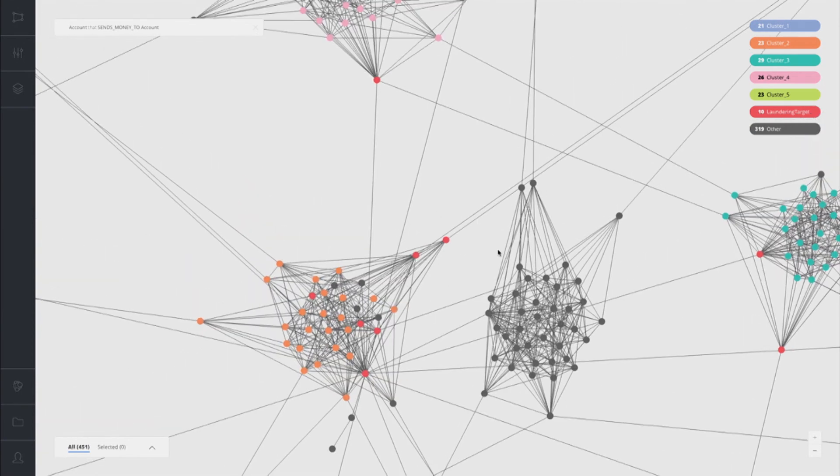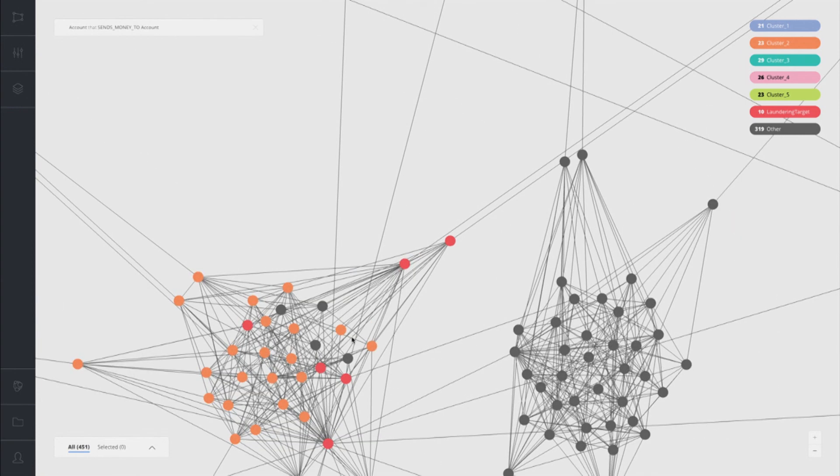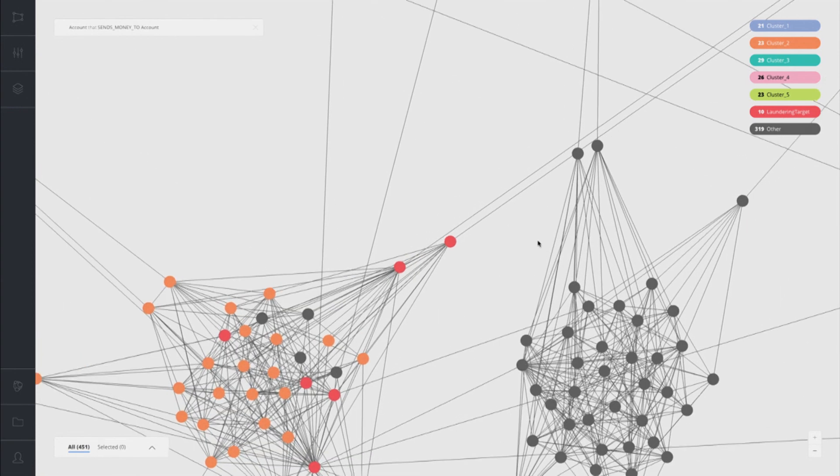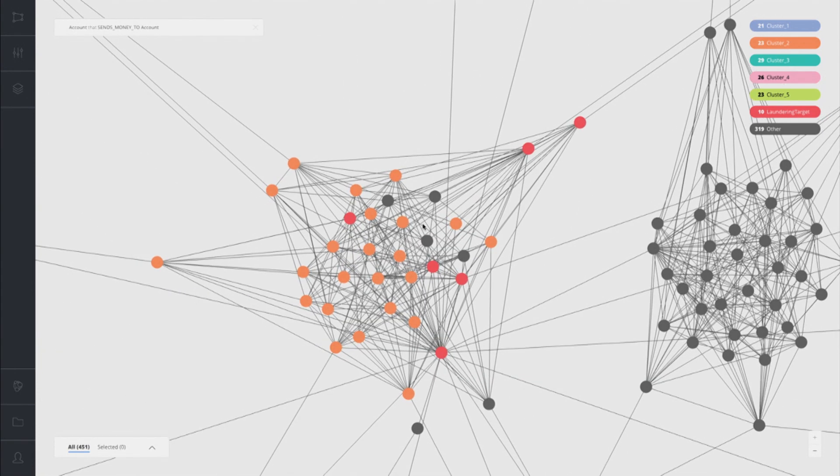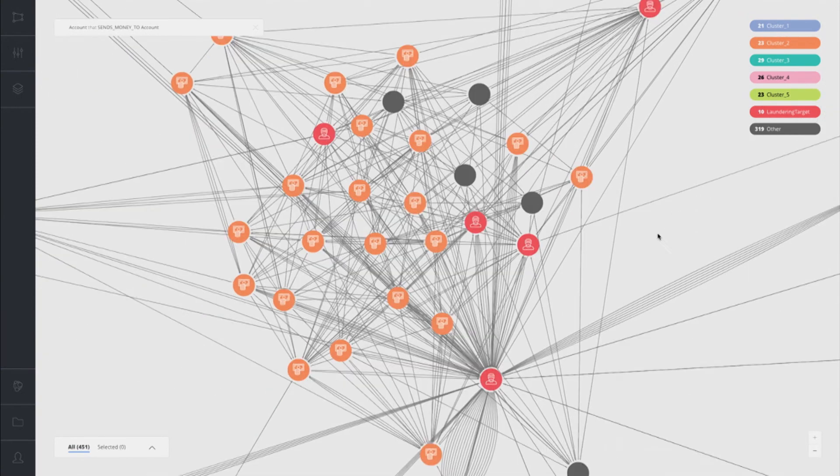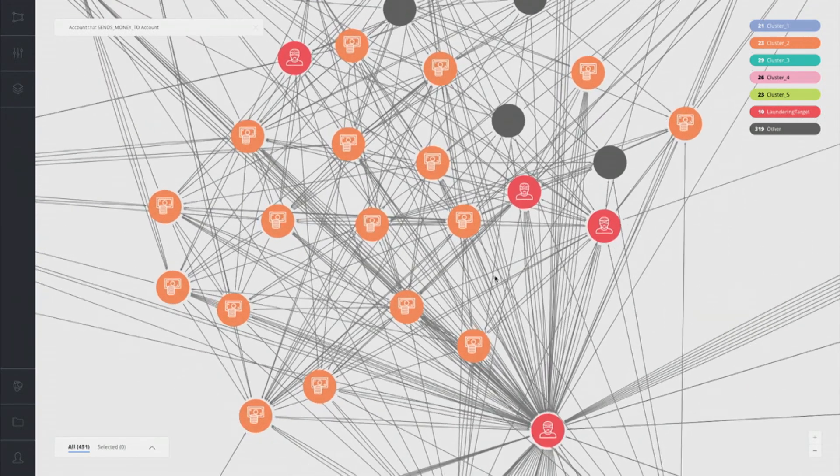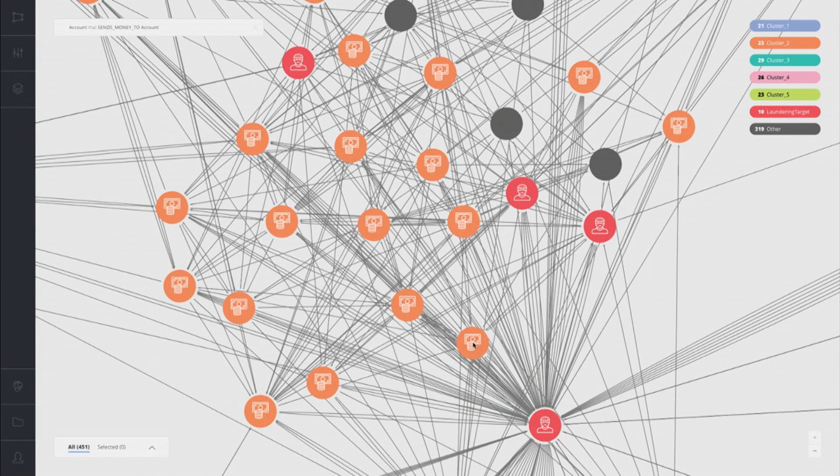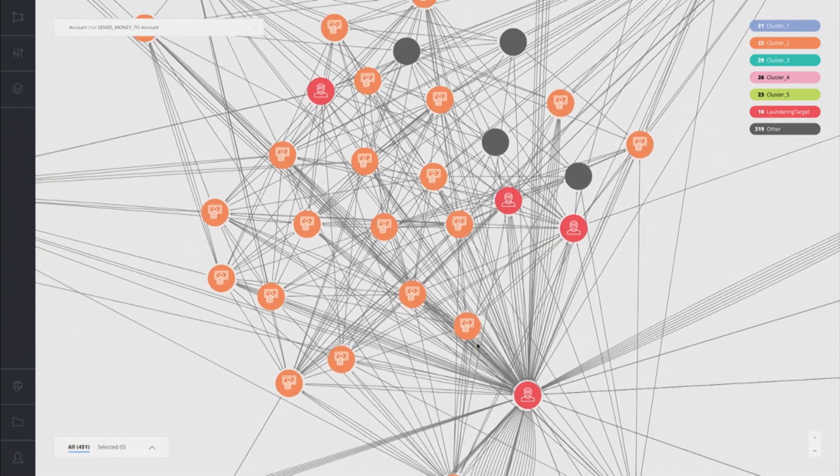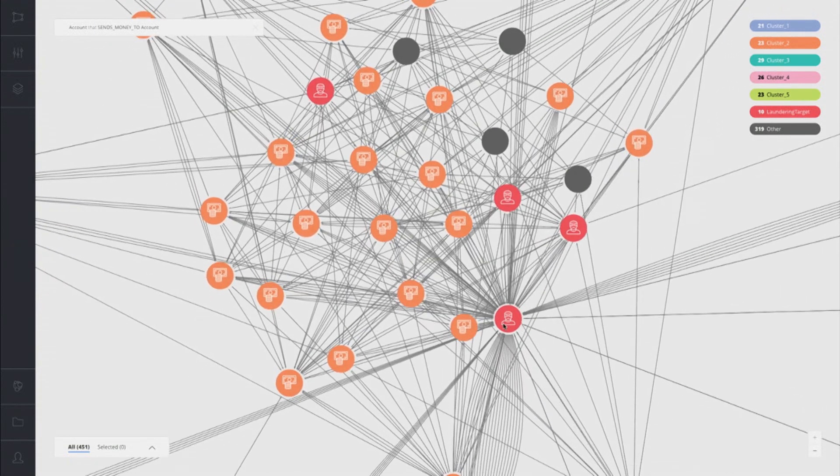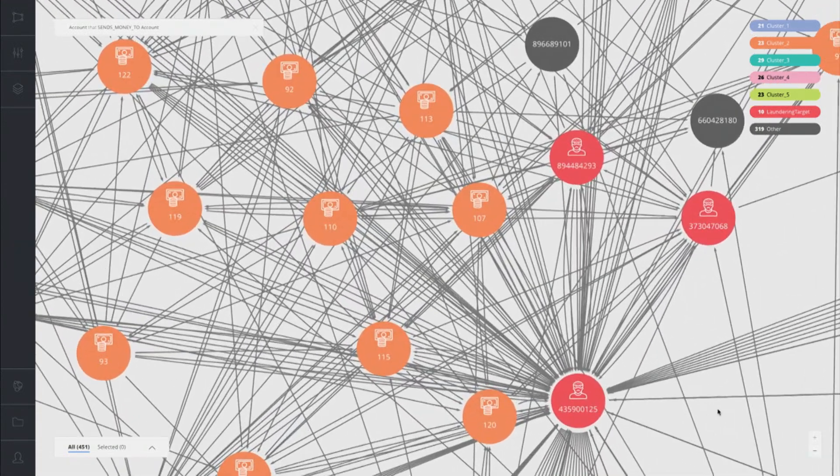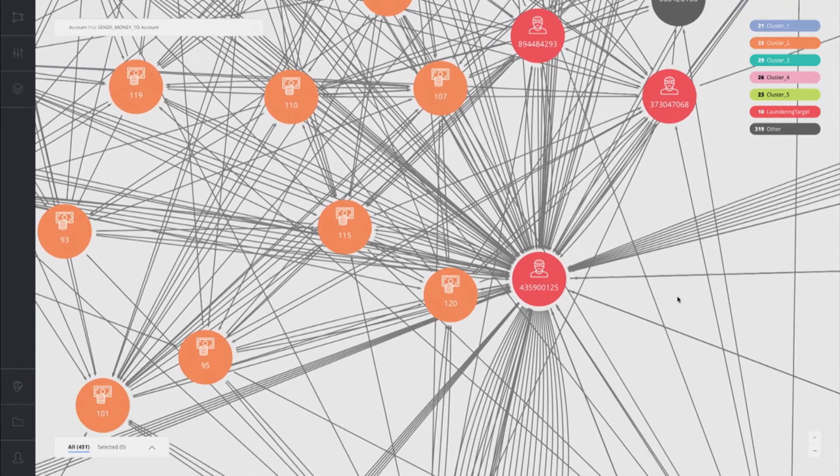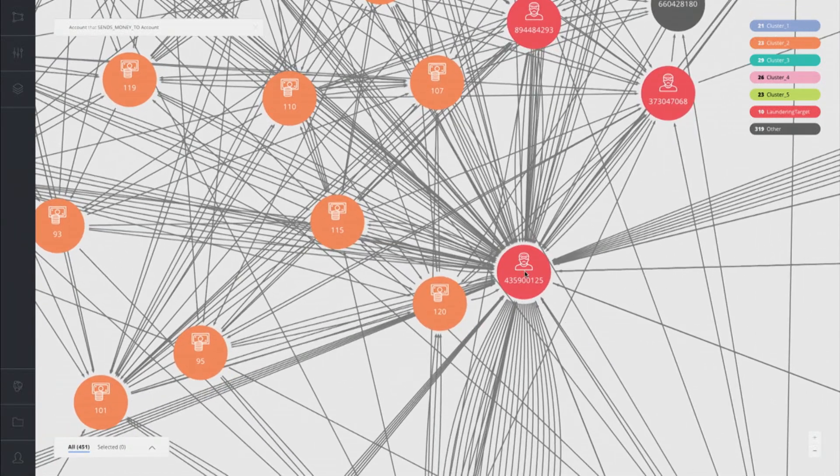So now if we zoom in here, we can actually see the different clusters. In this cluster, we see a couple different red nodes here, those laundering targets. And we can see the orange nodes here are in cluster two in their actual bank accounts. And then we have our potential criminal right here.